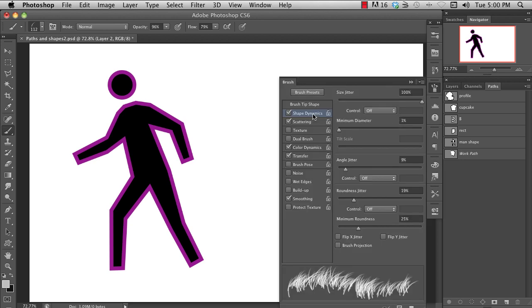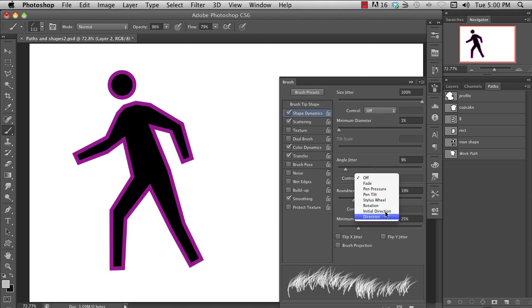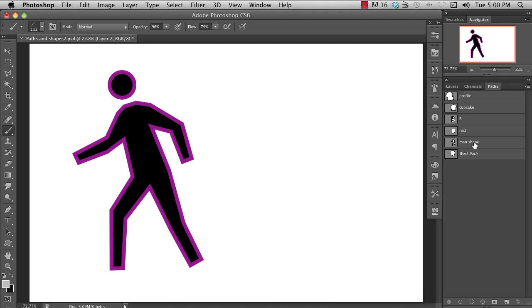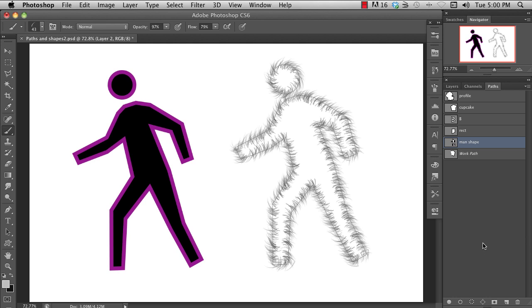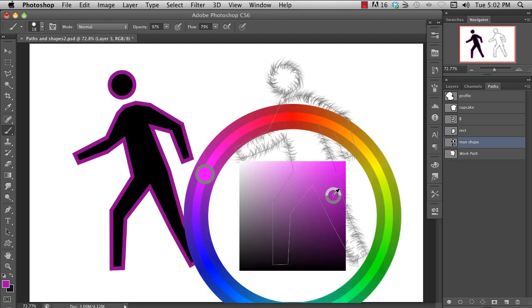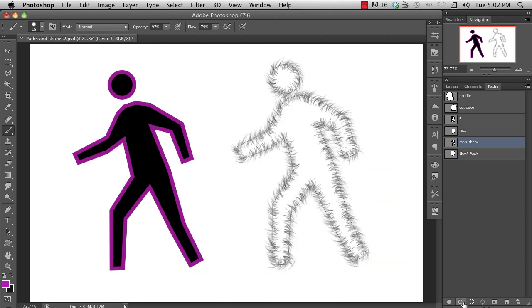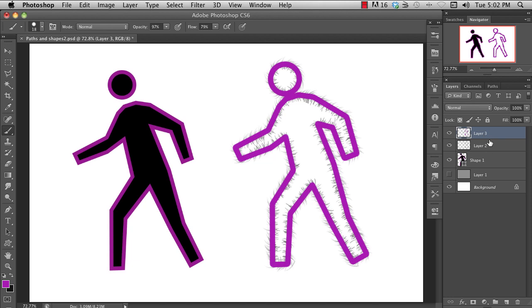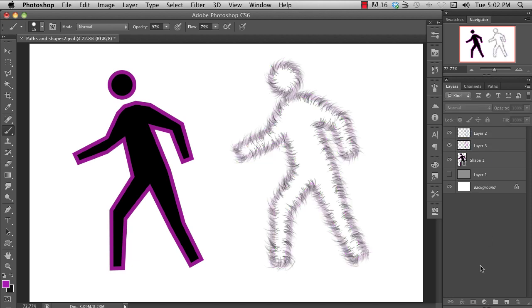Even cooler, if your brush has the angle jitter setting set to direction, it will follow the direction of the path. That's pretty cool, huh? In my digital illustration course offered at blacklobsteracademy.com, we use this feature for all kinds of very cool things.